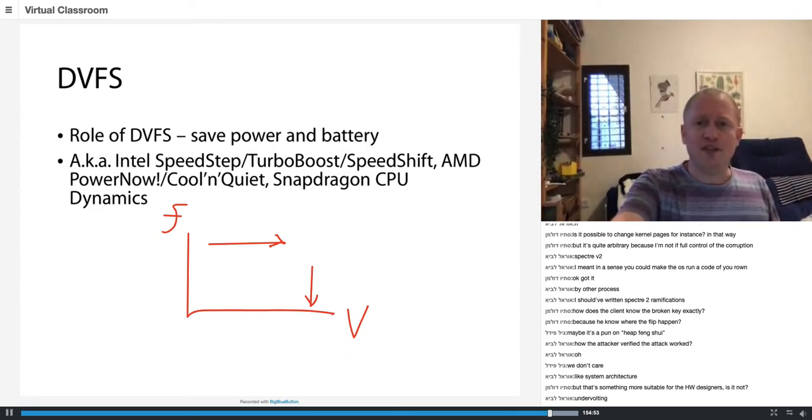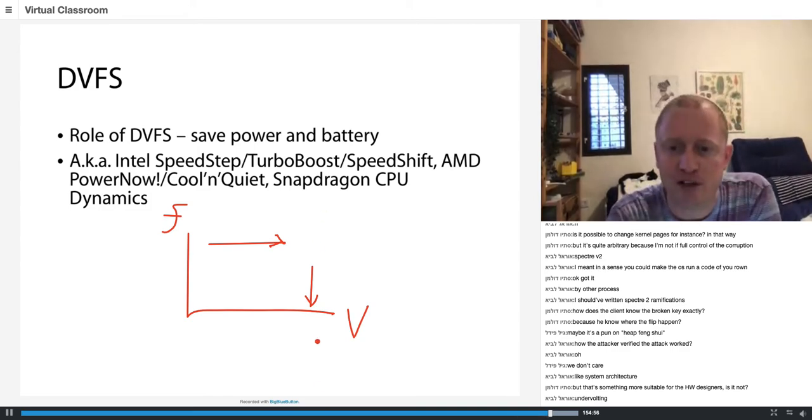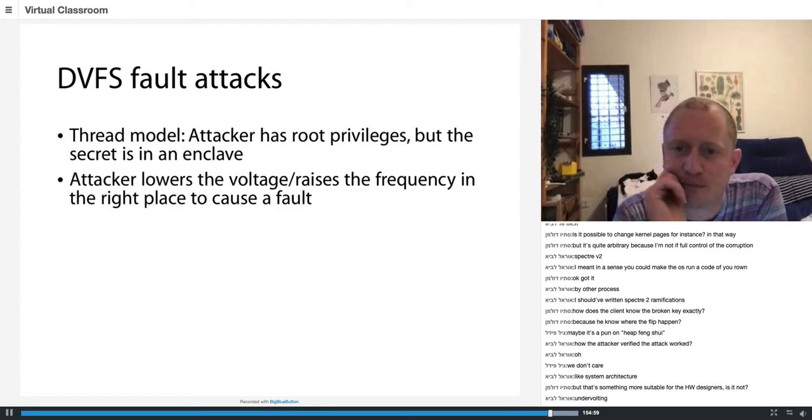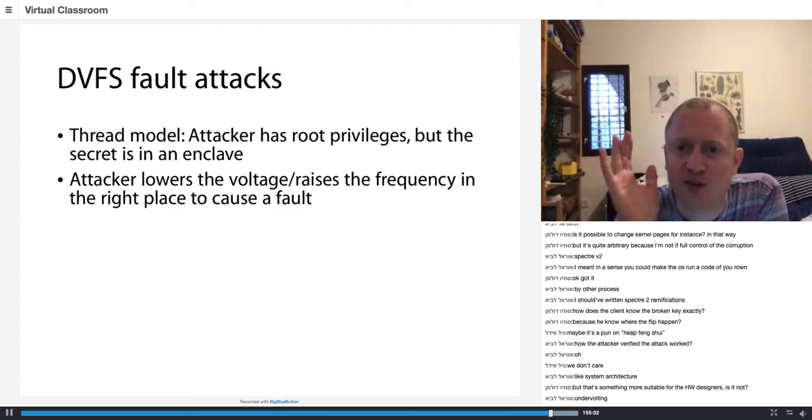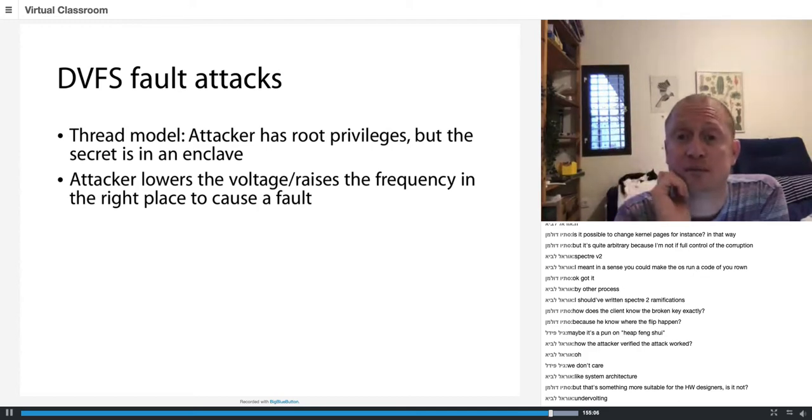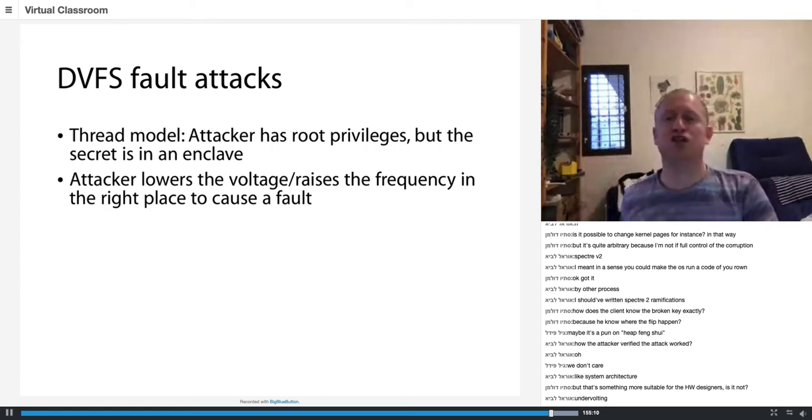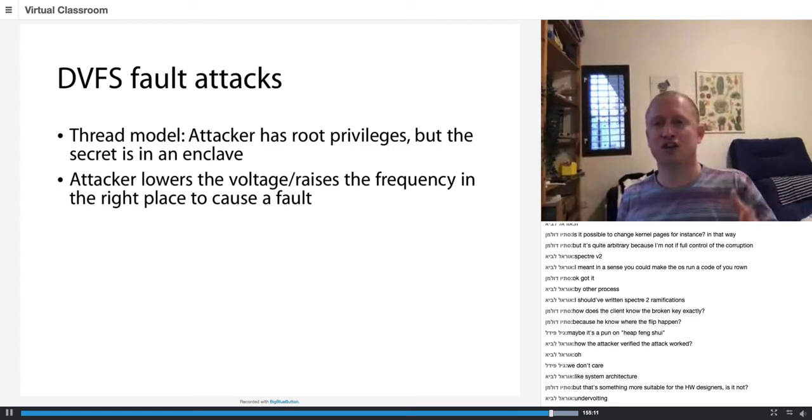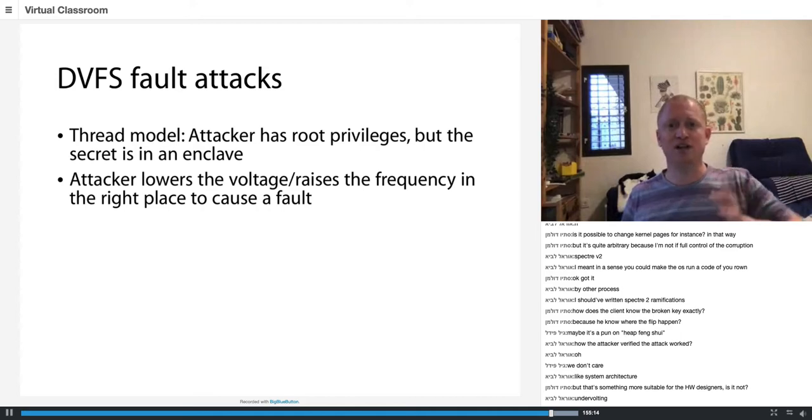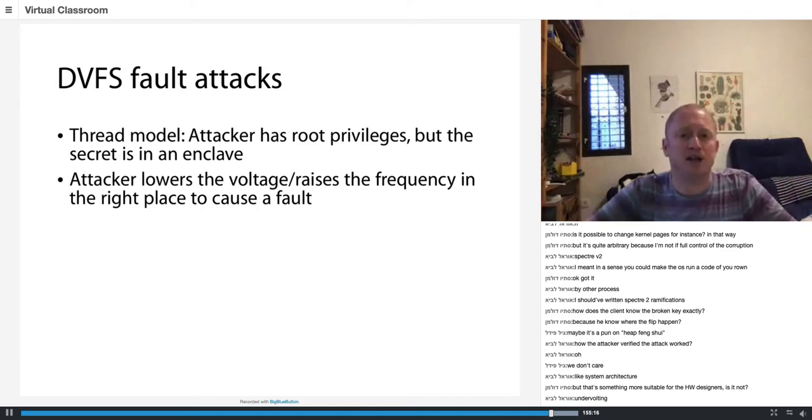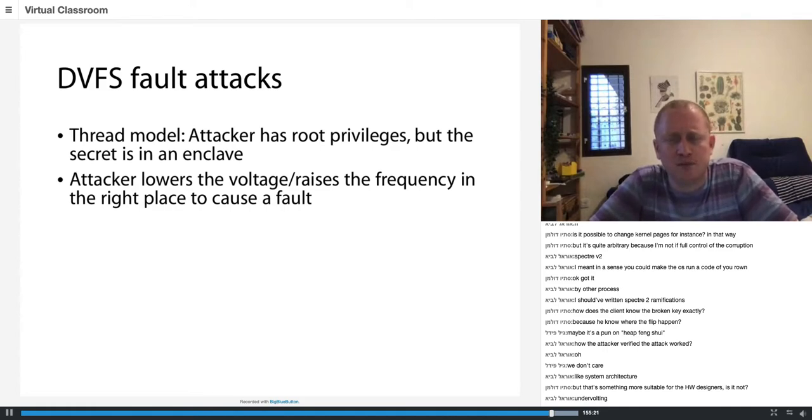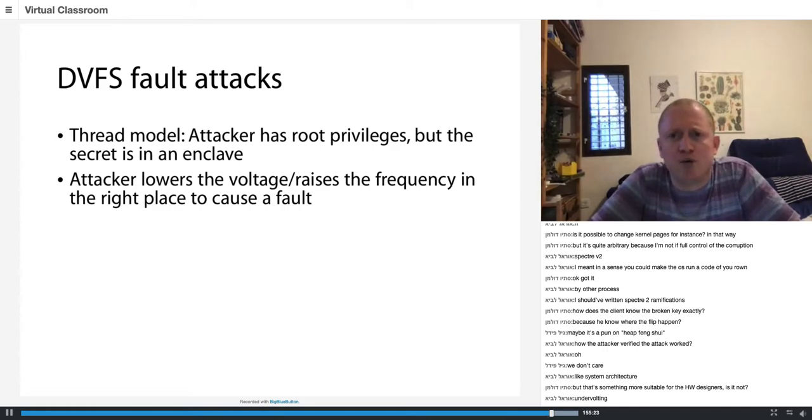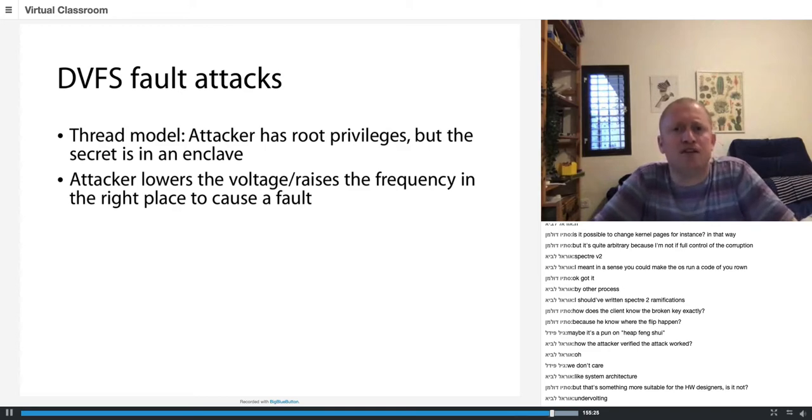So one thing I want to show you before I show you a demo video is the attacker model. So the attacker model assumes that the attacker has root privileges. And this is because a user application cannot change the voltage and frequency value. Only a privileged application. And now the question to be asked is, if I am a privileged user, I can do whatever I want. Why should I even need this attack? I can just read out the memory.